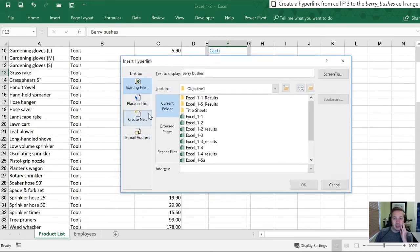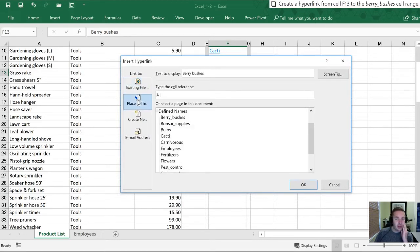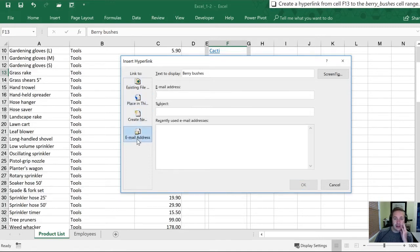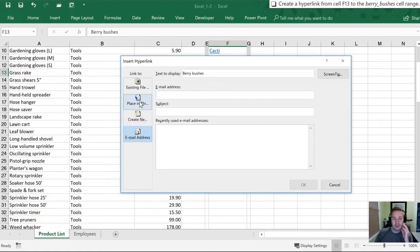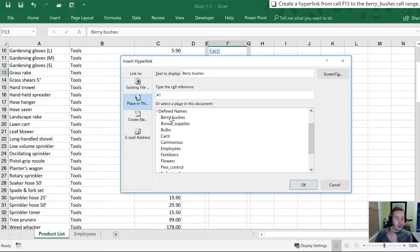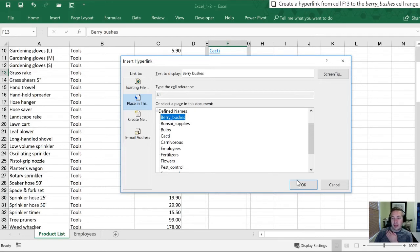So now that we're here we want to go to, so this is the different places you can link to. This is existing files. This one is places in this document. There's create new links. And to email addresses. So we want to select Place in this Document. And the first one there is listed alphabetically is Berry Bushes. So we'll select it. We'll click OK.